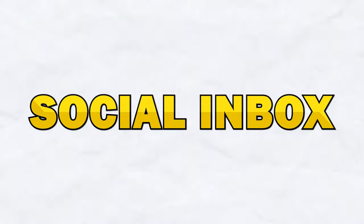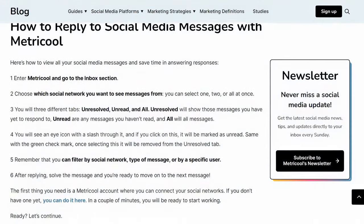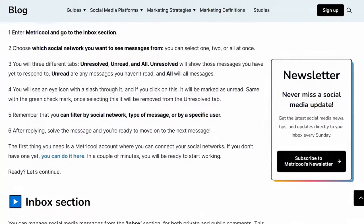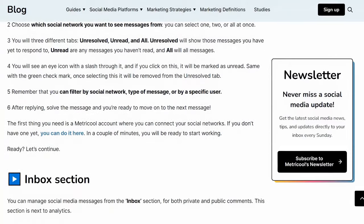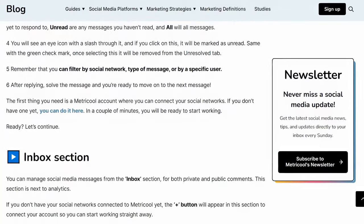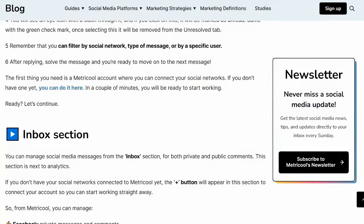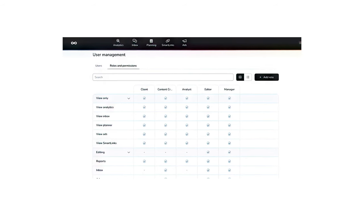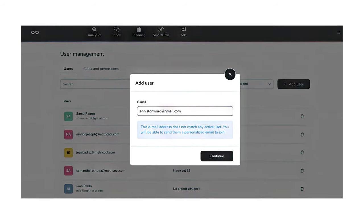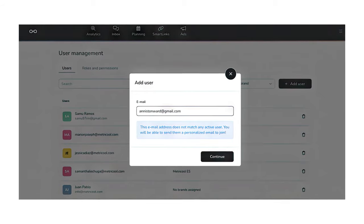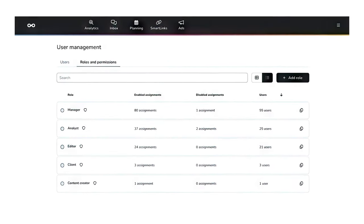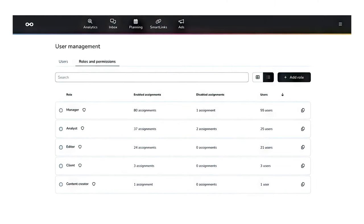Metricool's social inbox consolidates all of your social media messages and comments into a single interface. This feature makes it super easy to manage your social media interactions, respond to comments, and engage with your audience across all platforms. You can also assign messages to specific team members, add internal notes, and track the status of each message, ensuring that your team can work efficiently and provides a seamless experience for your audience.